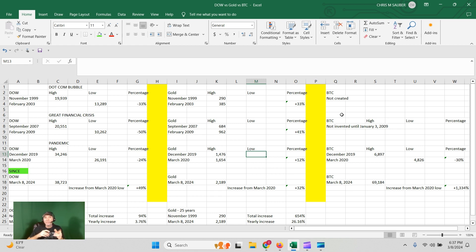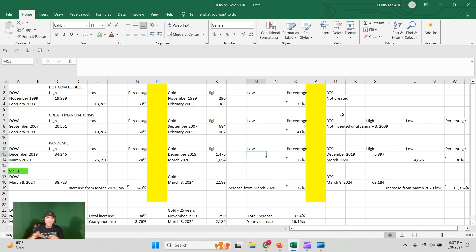Pandemic, Dow lost 24%. Gold plus 12%. Very brief downturn here during the pandemic. Bitcoin lost 30%. Worst performer of the three.